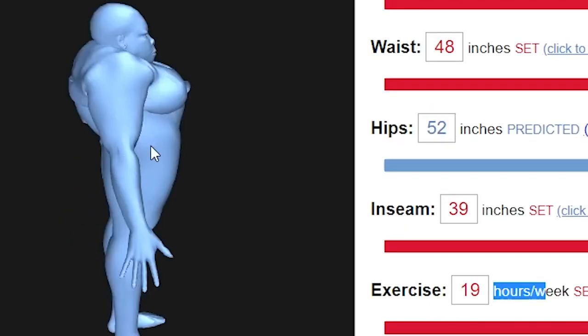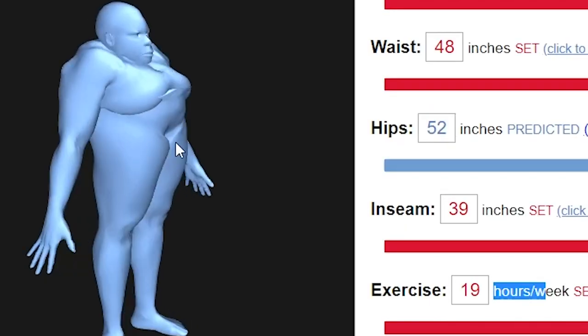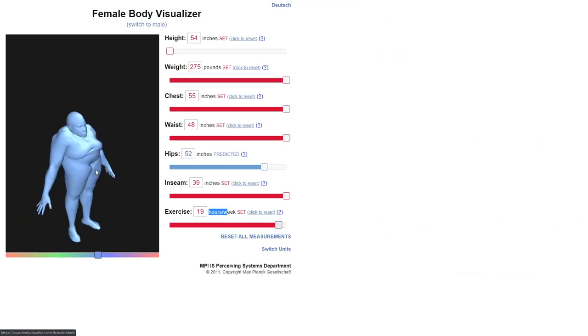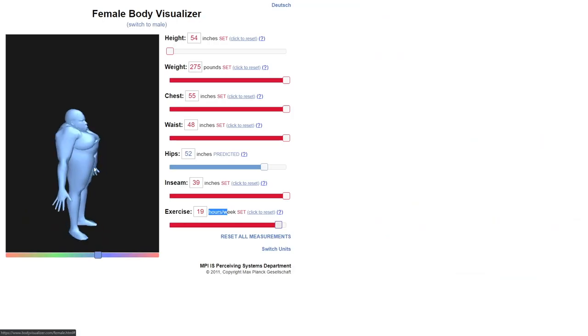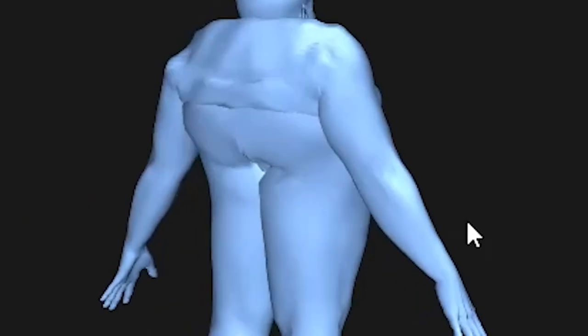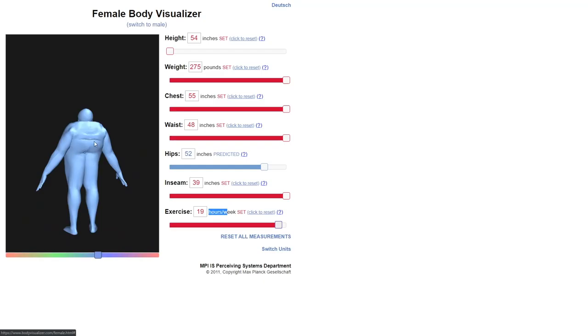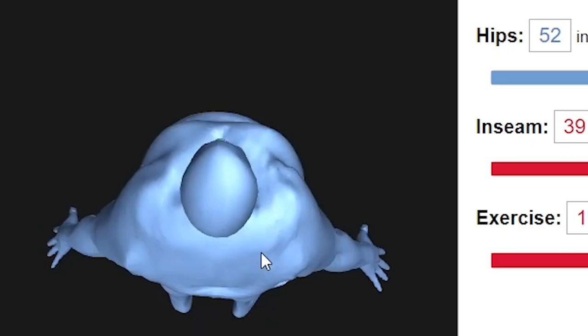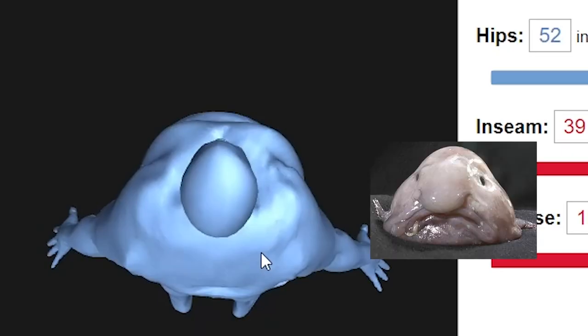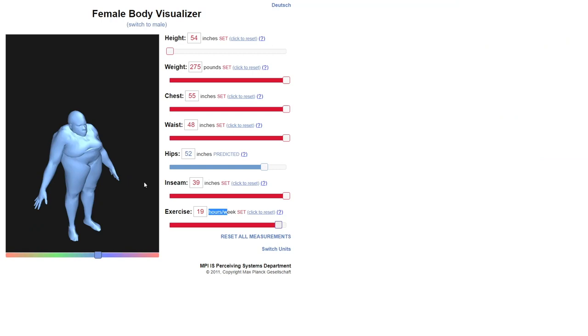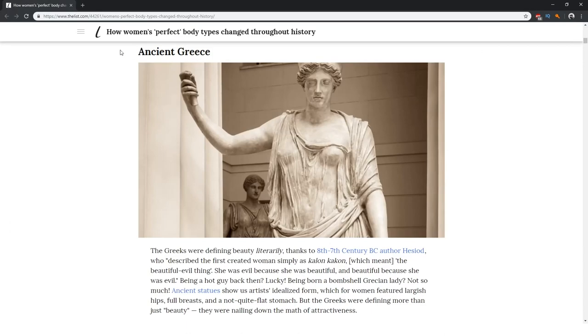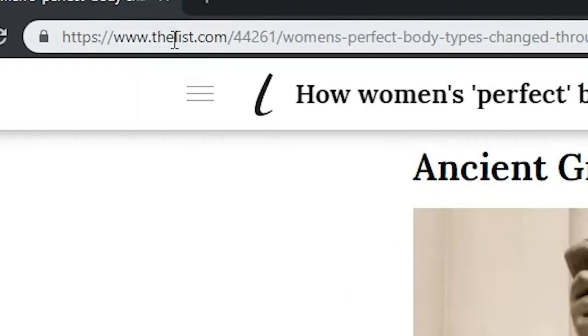But back in the day—when I say back in the day, I mean like hundreds of thousands of years ago—this right here was a runway body type. This was the apex of beauty. Having your butt in the middle of your back was considered attractive. If you look at this from above it kind of looks like this super ugly fish that became a meme. Listen, I'm not here to body shame anyone. I'm just replicating what history tells us.